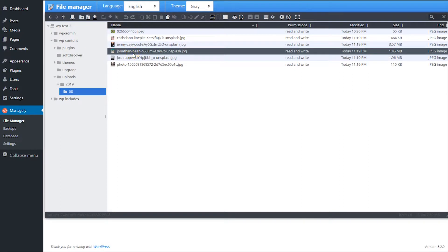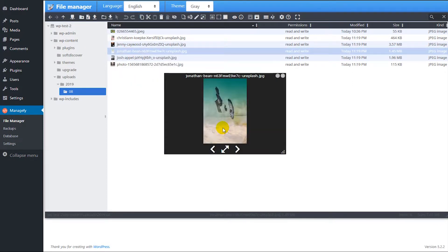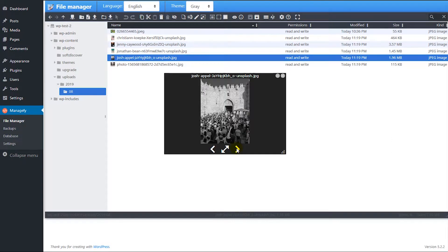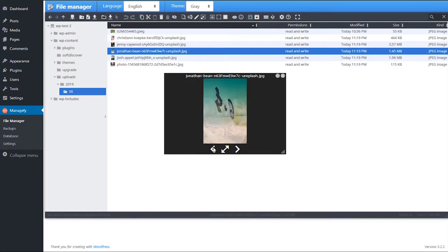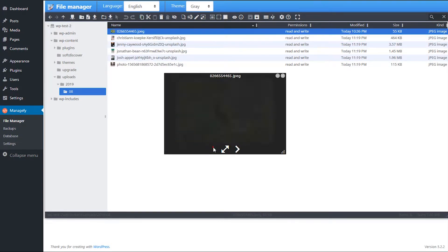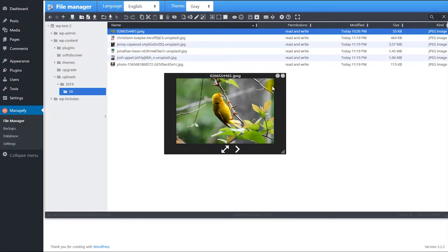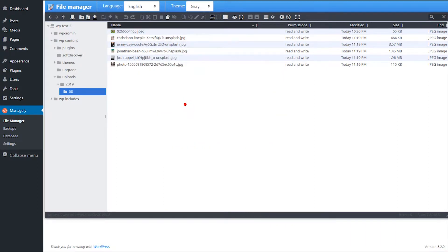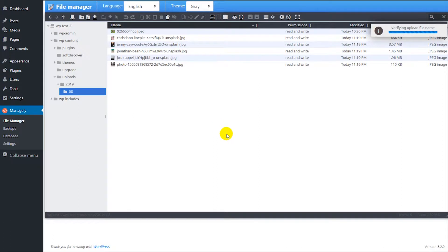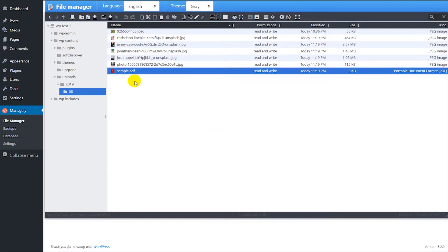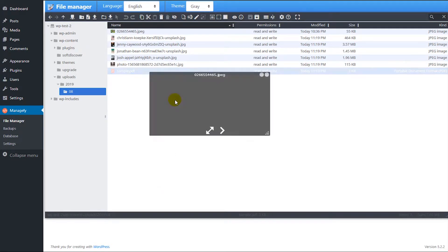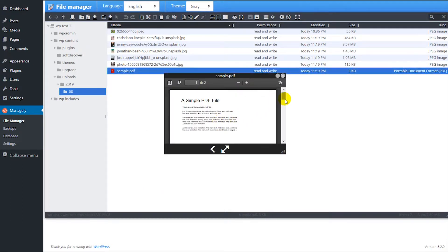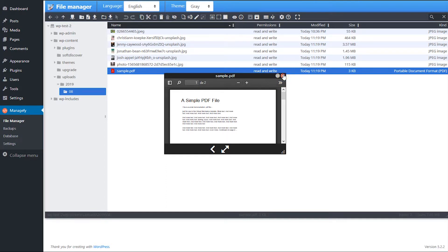And you can see that preview too. There it is, so you can navigate. It works great. Also you can upload PDF files, and you can see the preview too. There it is, it works fine.